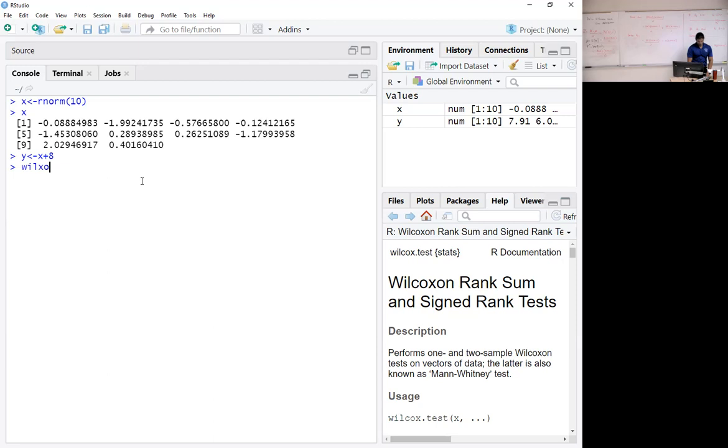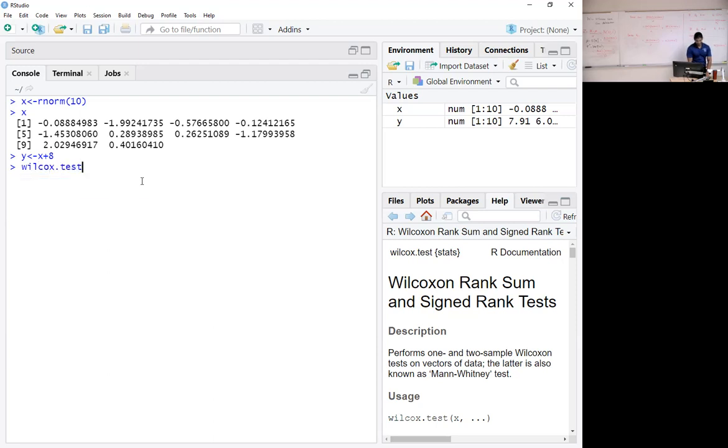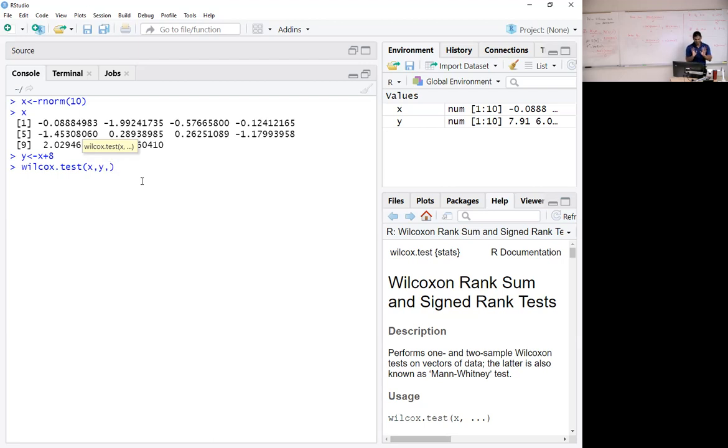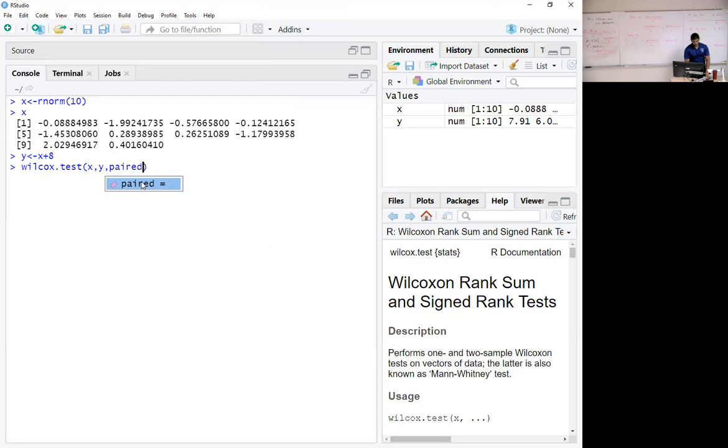wilcox.test x comma y. Again, it comes down to how you define y and x. We are going to stick with y minus x. Paired equals false.